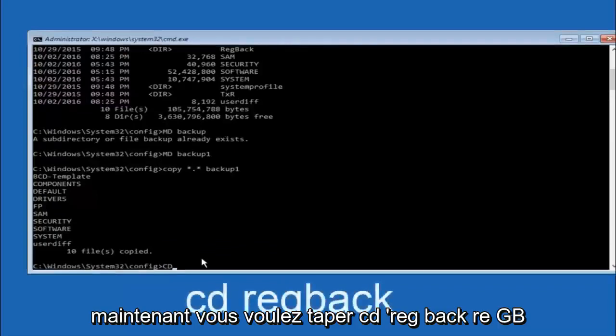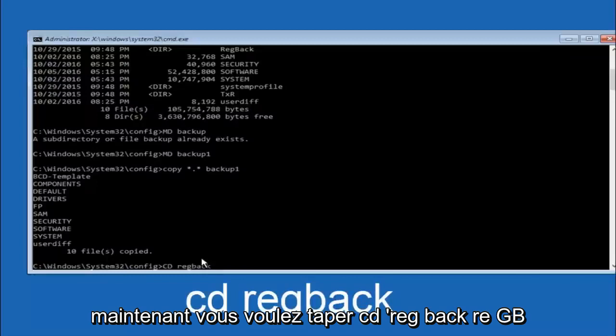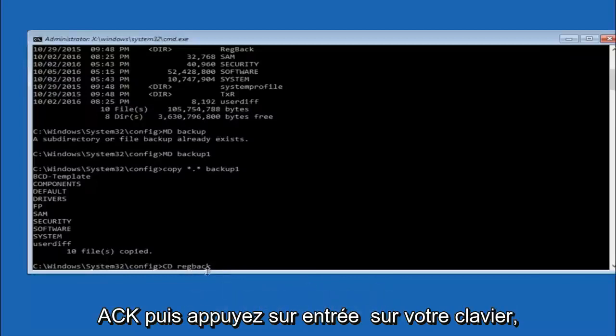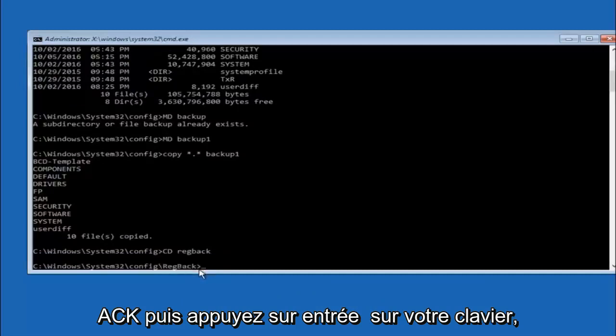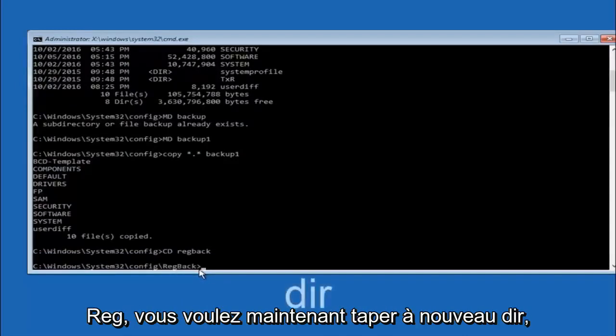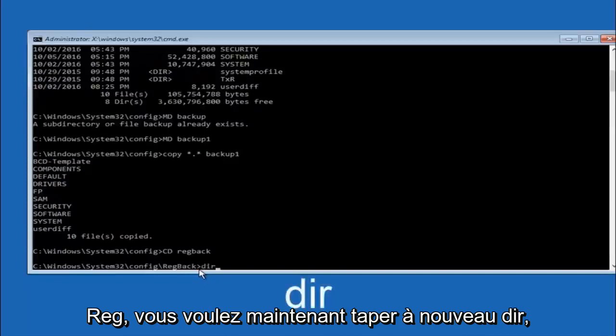Now you want to type CD reg back, R-E-G-B-A-C-K, and then hit enter on your keyboard. So now that we are under the reg back, now you want to type DIR again and then hit enter.